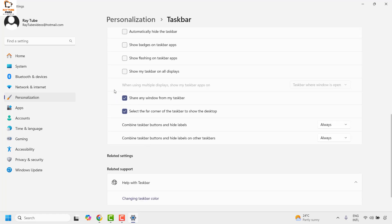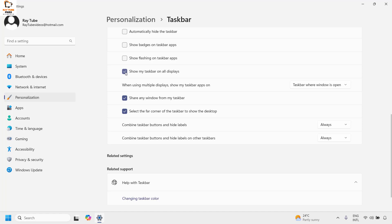You'll see an option that says show my taskbar on all displays. With this, you will restore your taskbar on the secondary monitor.